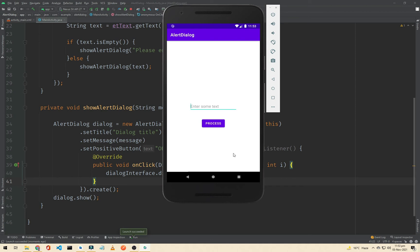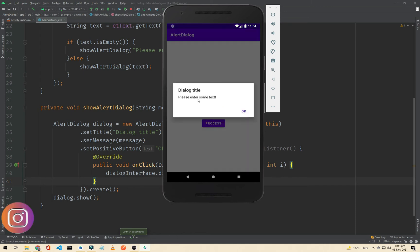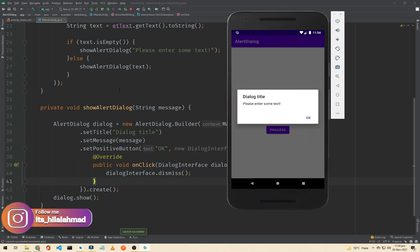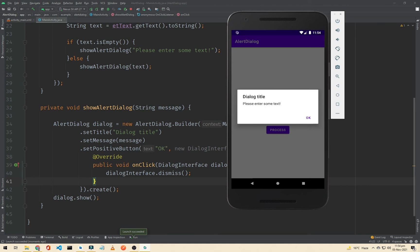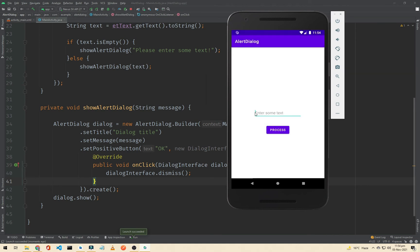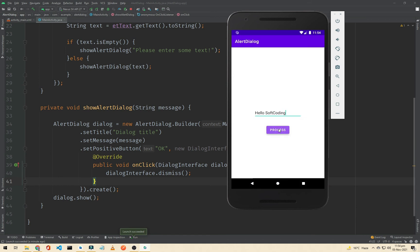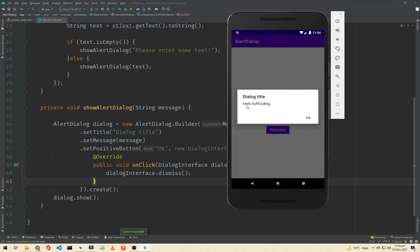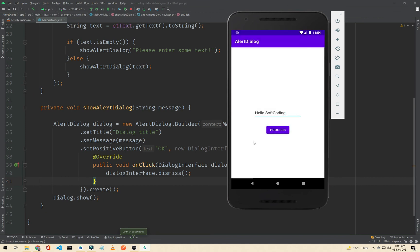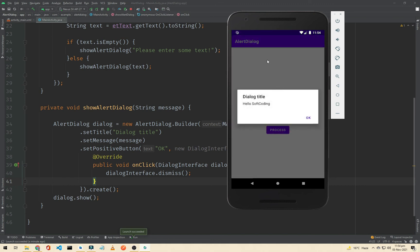As you can see, our application is ready and running. If I click the button it shows 'please enter some text' — because our EditText is empty, the hint is not a value. If I enter 'soft coding' or 'hello soft coding' and now click the button, we get the text from the EditText and show it in our alert dialog.